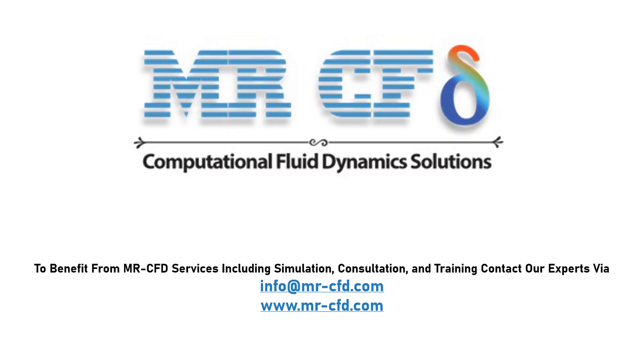To benefit from MR-CFD services, including simulation, consultation, and training, contact our experts via info at MR-CFD.com.